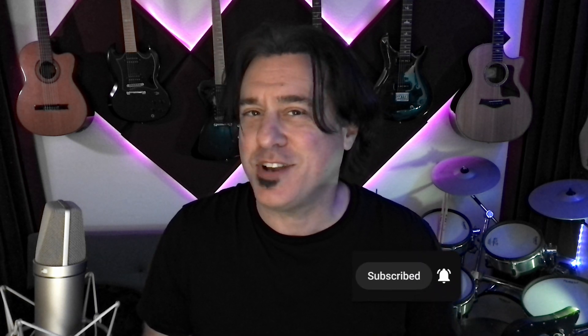As always, be sure to like this video, subscribe to the channel by clicking the bell icon and I'll see you next time on George Gabriel music.